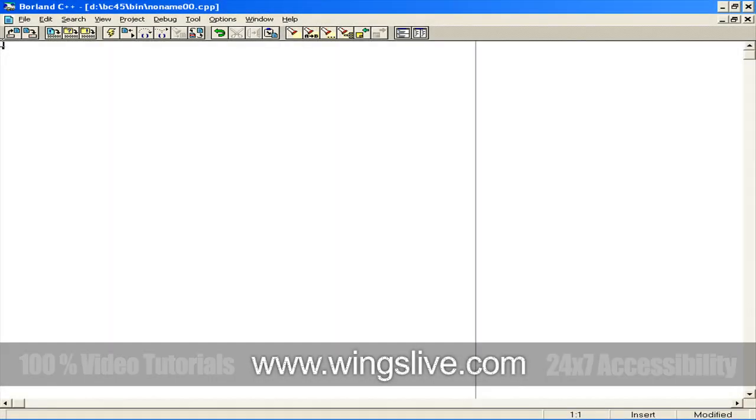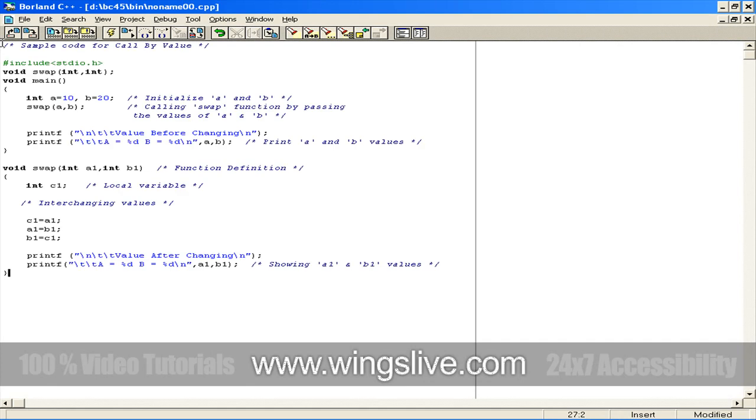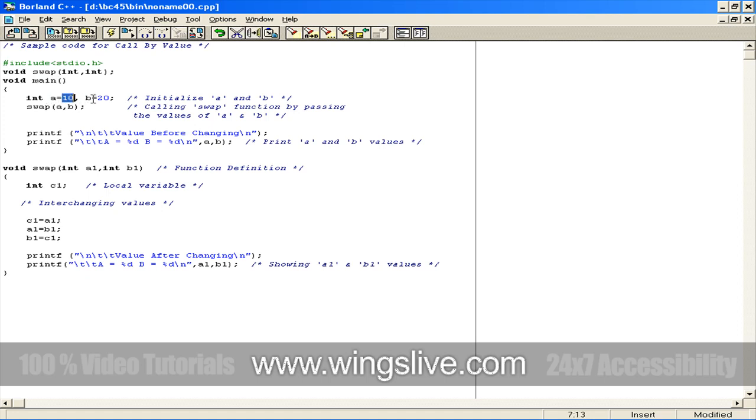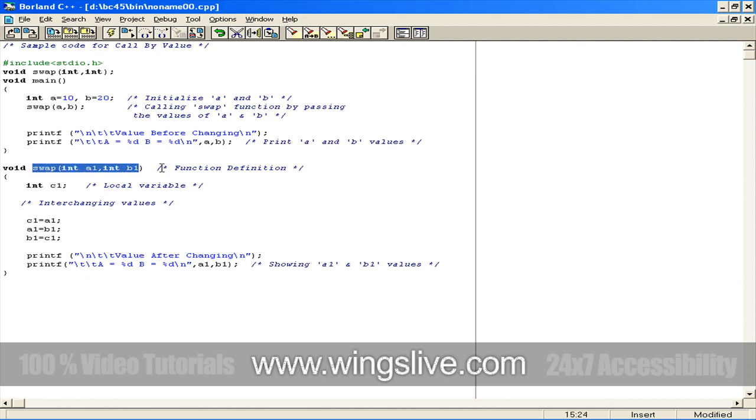For better understanding, here is a simple example. In the sample program inside the main function, we declare the variables called a and b, which are initialized as 10 and 20. Next, we invoke the swap function with passing a and b arguments, so the control will go to the swap function definition. The passed values will be received by swap function's a1 and b1 arguments.